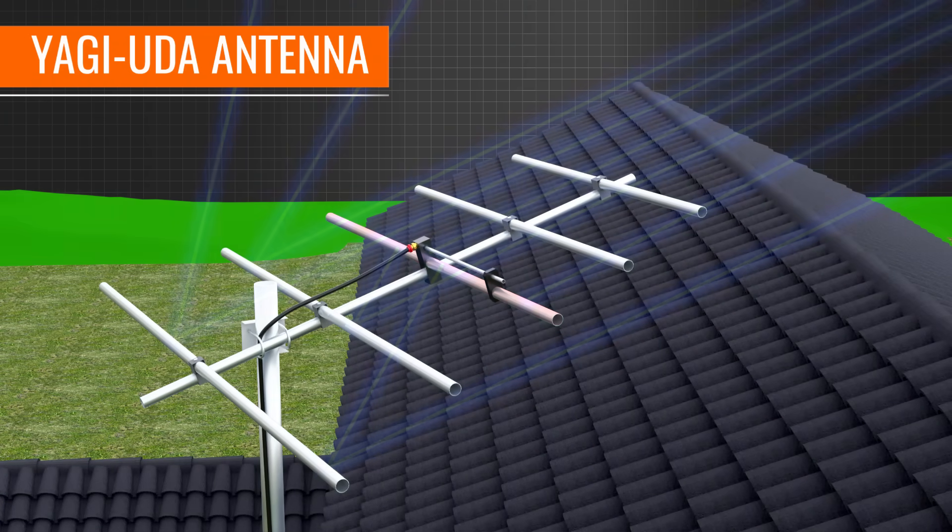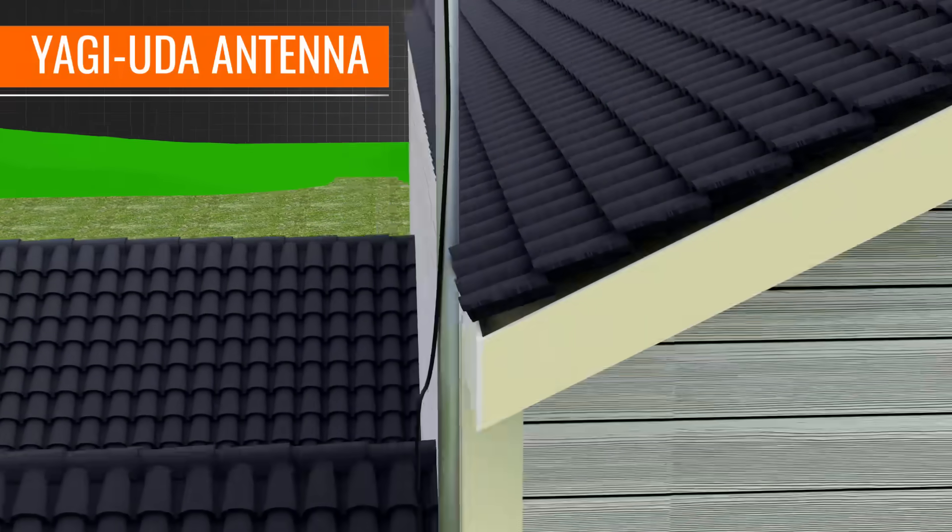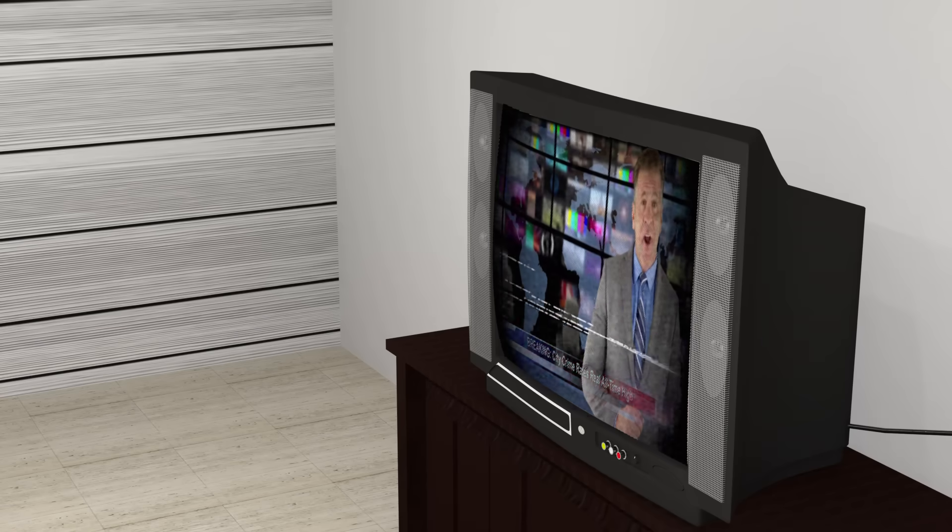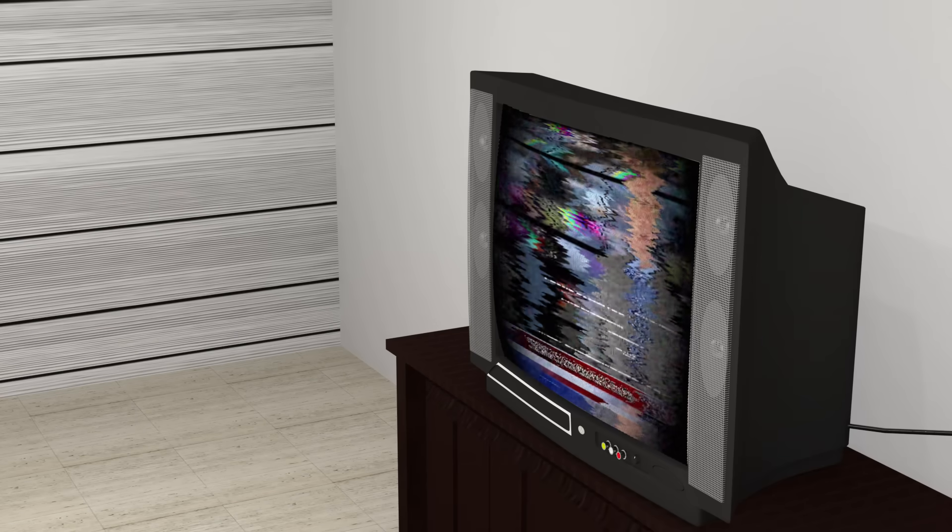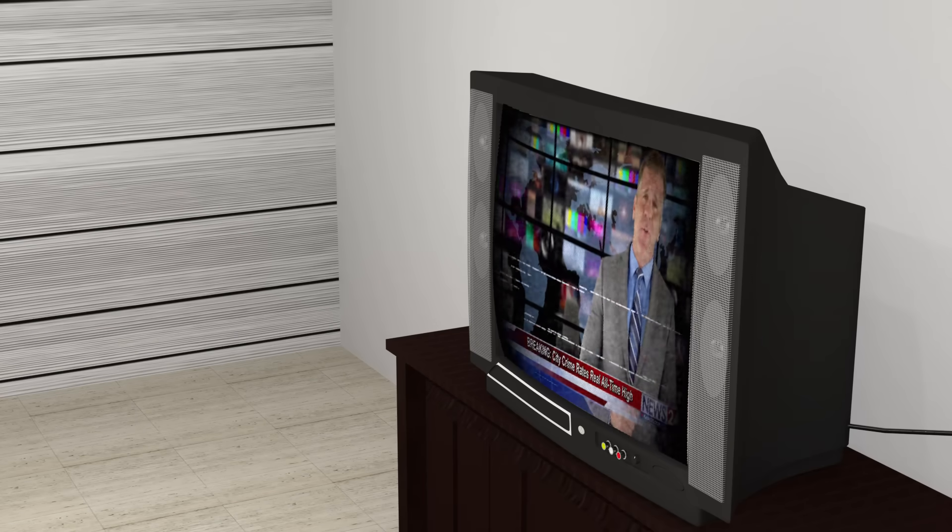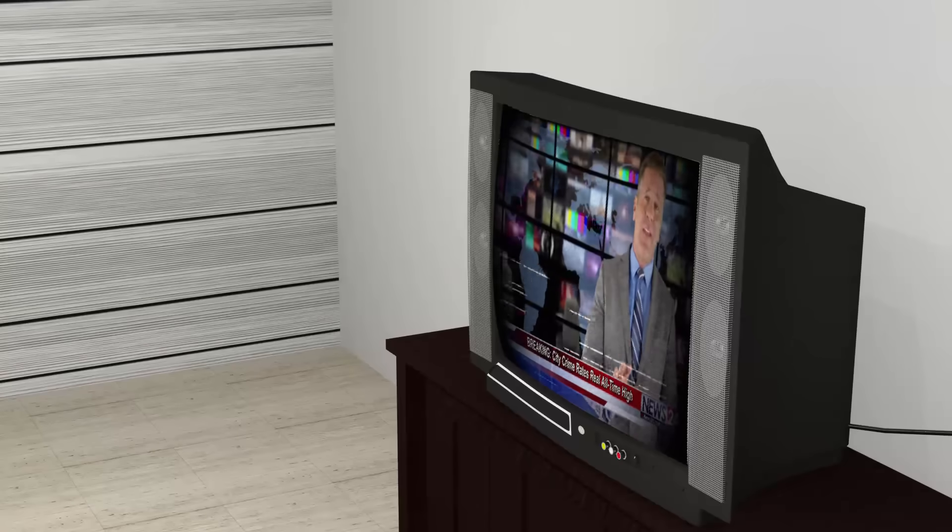The dipole antenna converted the received signal into electrical signals and these electrical signals were carried by coaxial cable to the television unit.